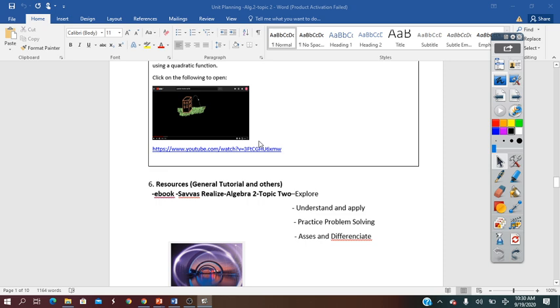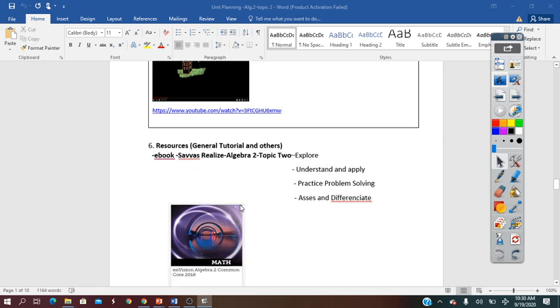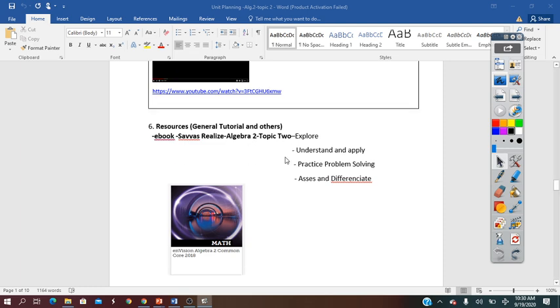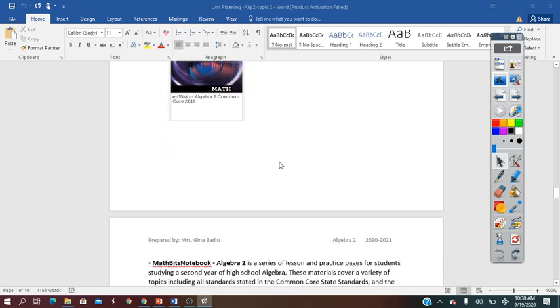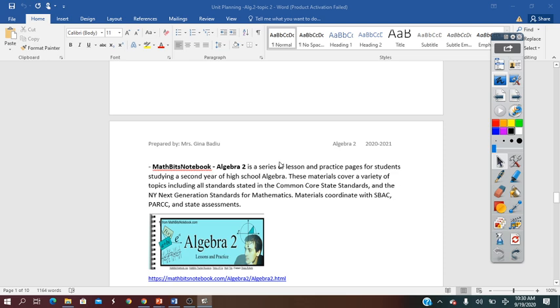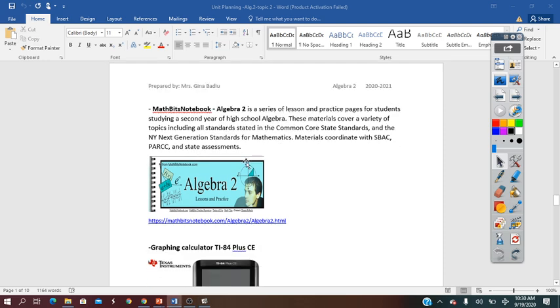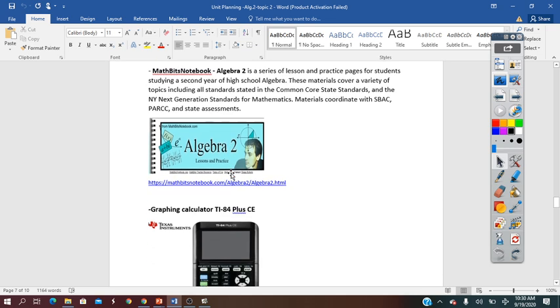The resources for the presentation and preparation of this unit, first of all, were the SAVAS e-book SAVAS Realize Topic 2, and the resources offered by Math Bits Notebook Algebra 2 with lessons and practice.